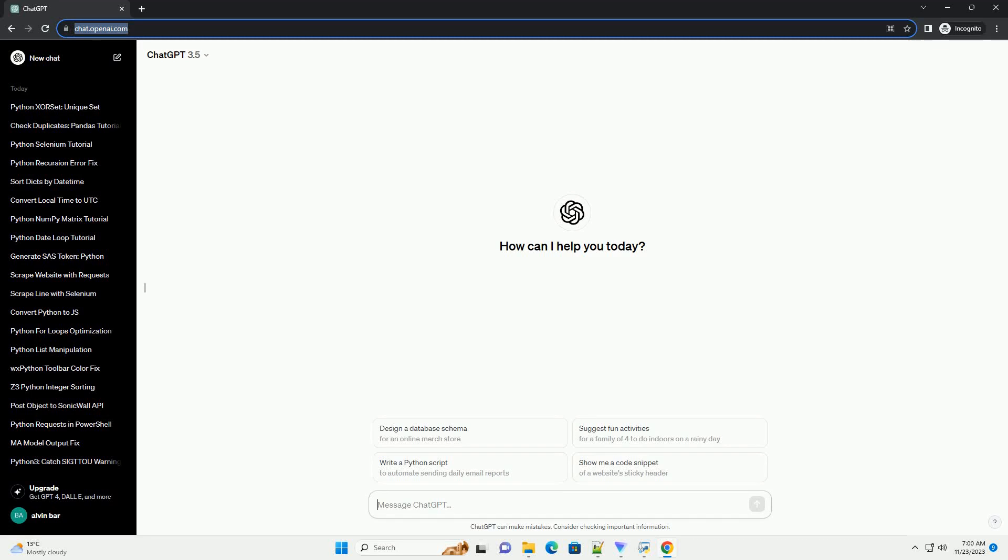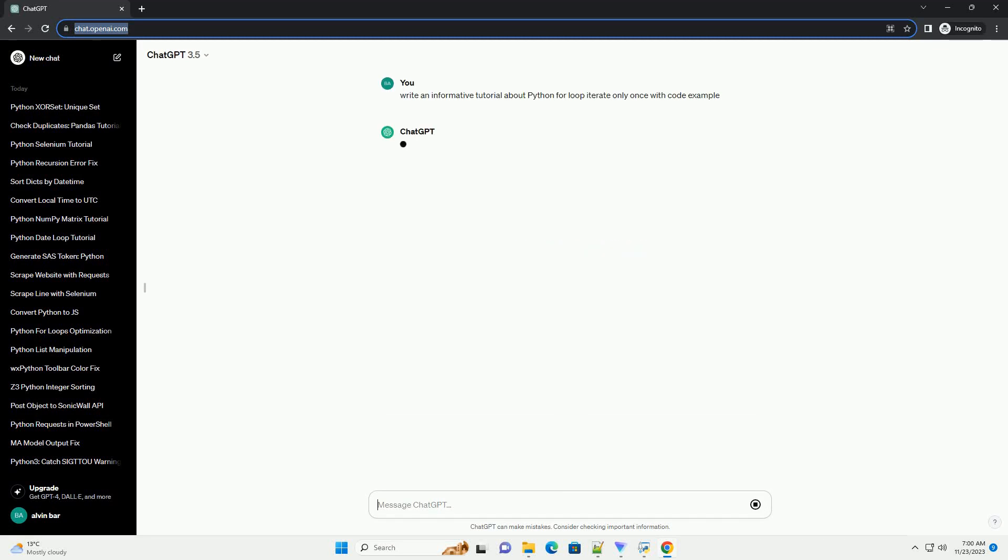Please subscribe and you can download this code from the description below. Title: Understanding Python For Loops, Iterating Only Once.